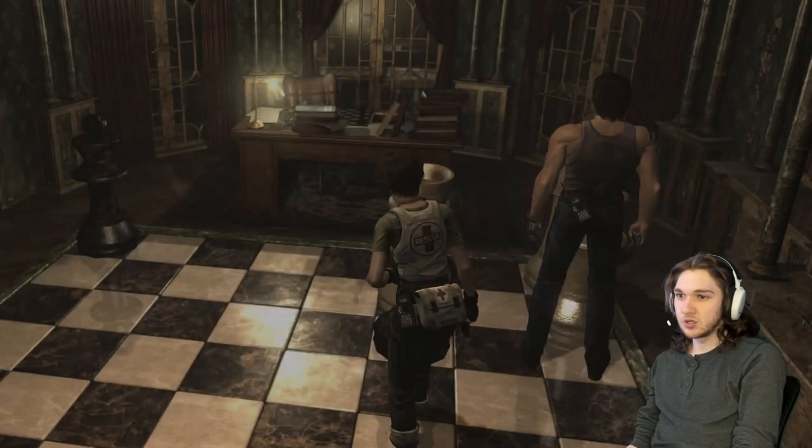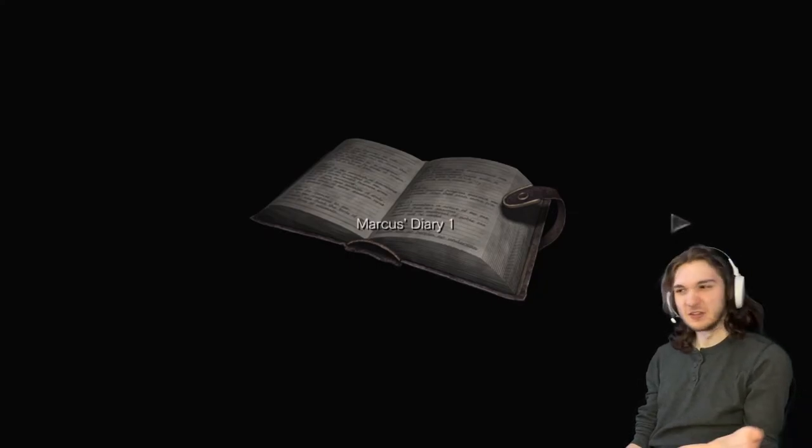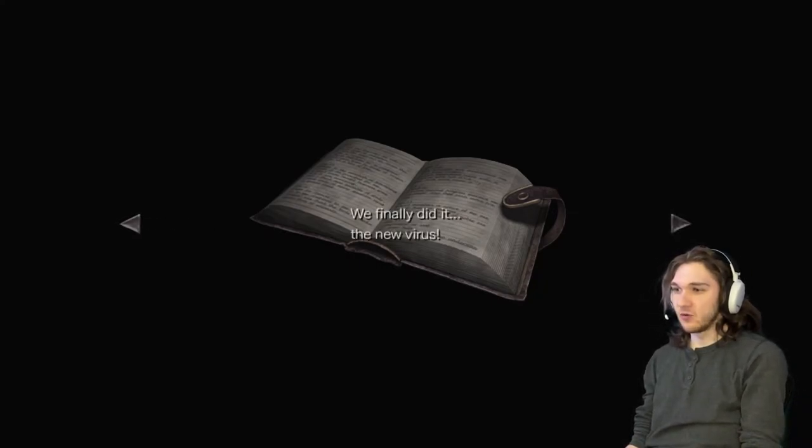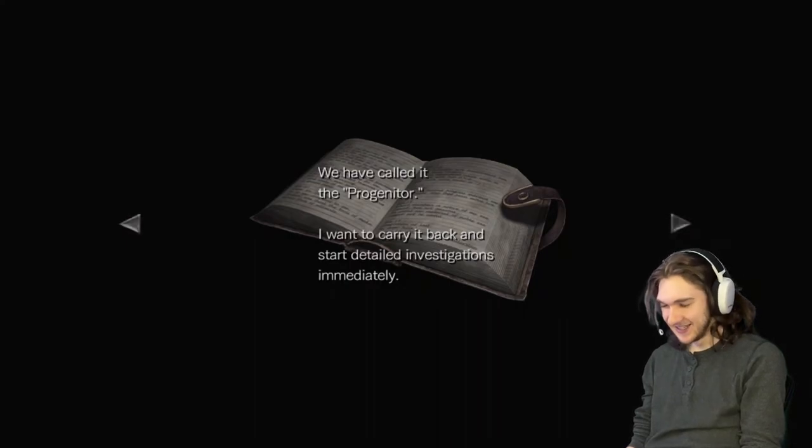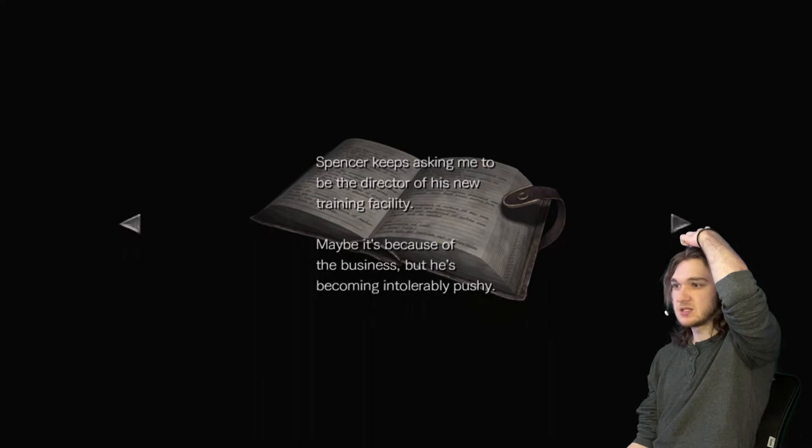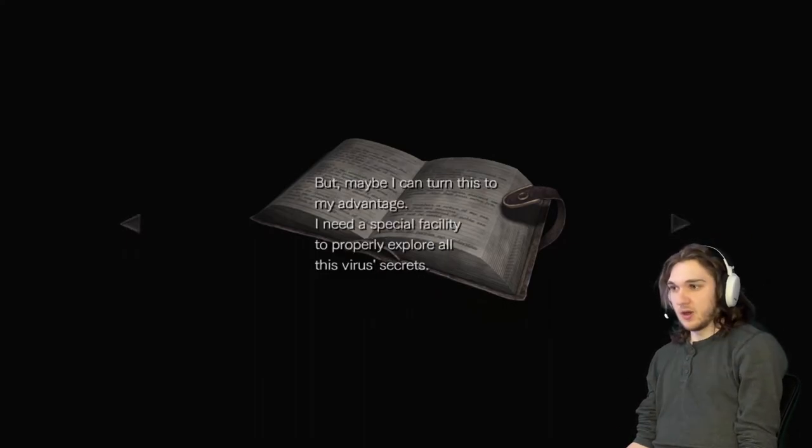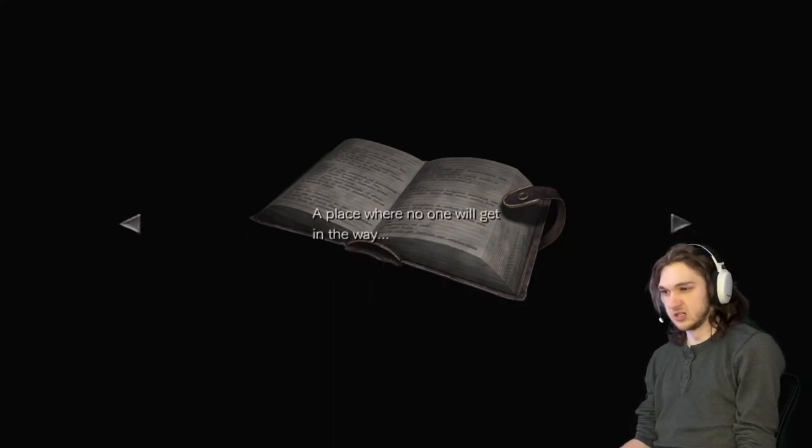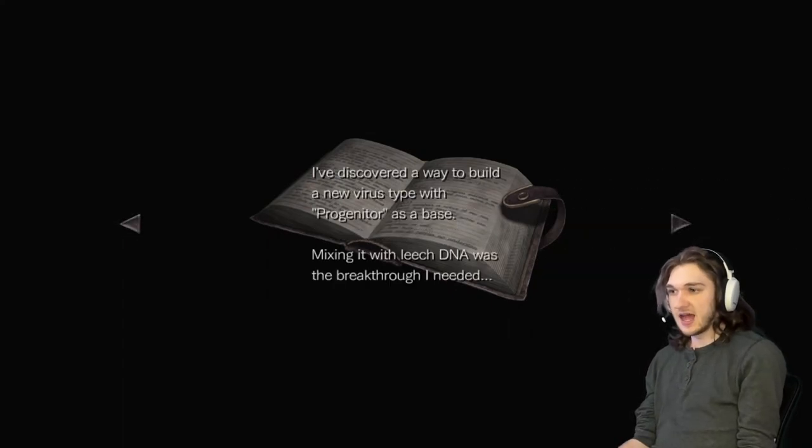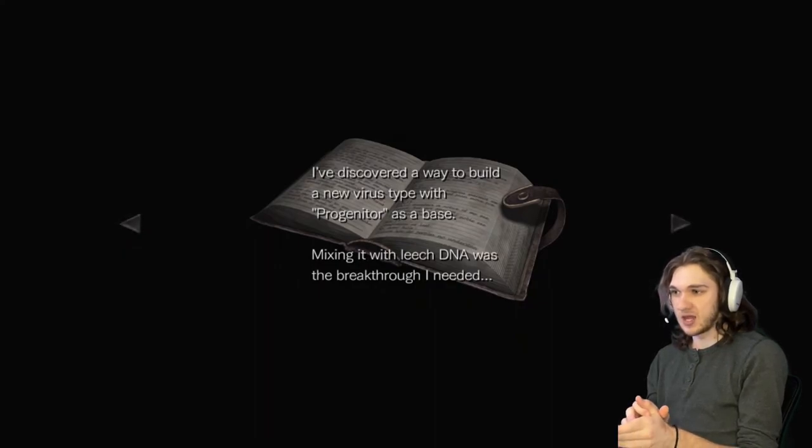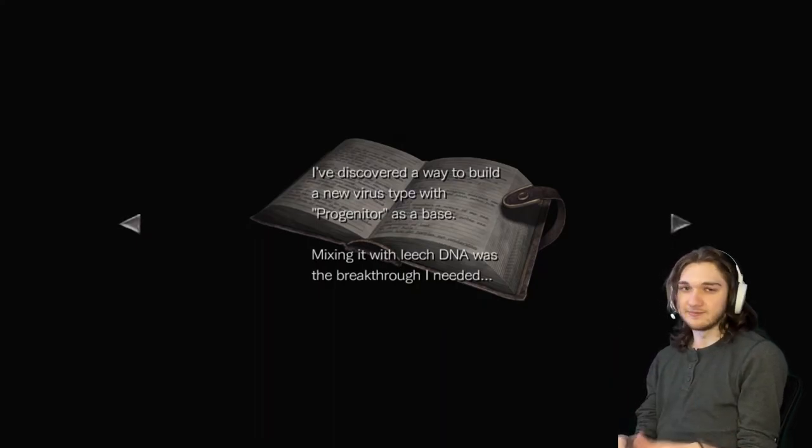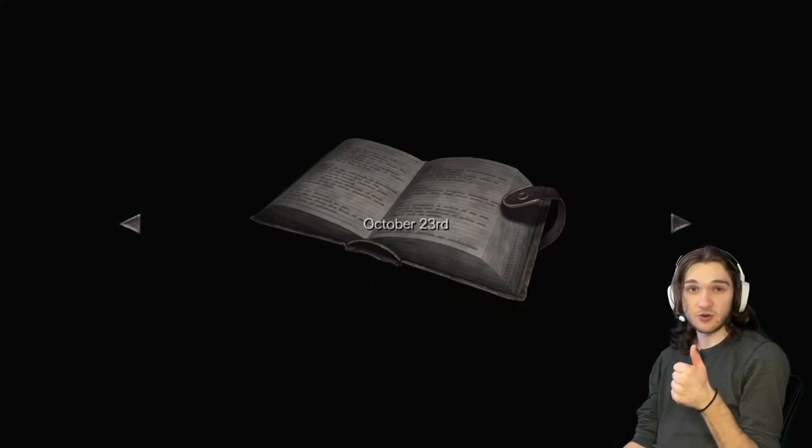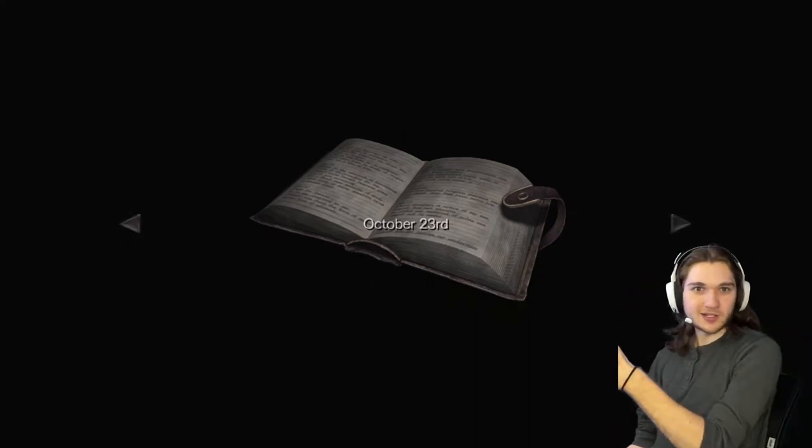That should match up, yep matches up. Evil, it's a book called evil. Oh yeah let's read it, let's read the book of evil sure. Marcus's diary one, December 4th: we finally did it, the new virus, we have called it the progenitor. Wow what a name. Spencer keeps asking me to be the director of his new training facility but maybe I can turn this into my advantage. I need a special facility to properly explore all this virus's secrets. September 19th: at last I've discovered a way to build a new virus type with progenitor as a base. Mixing it with leech DNA was the breakthrough I needed.